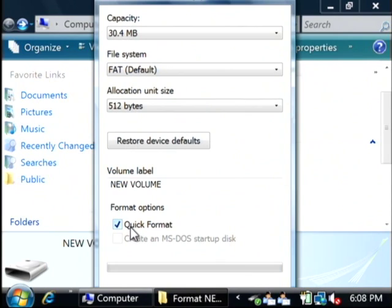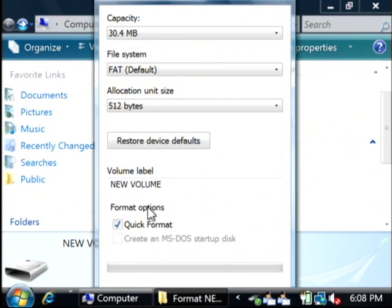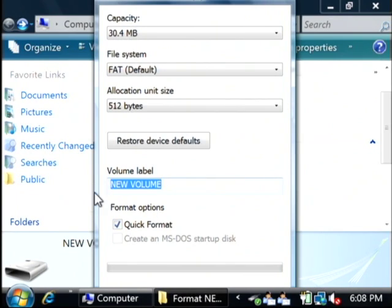Let's select Quick Format. What that does is it foregoes checking the entire disk for errors, which makes it format a lot faster. You can also give it a label. Let's call it 'reformatted.'